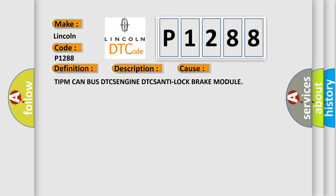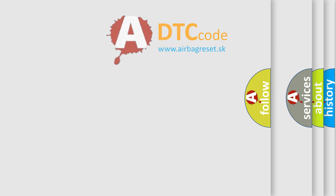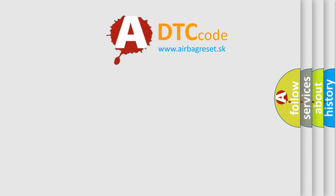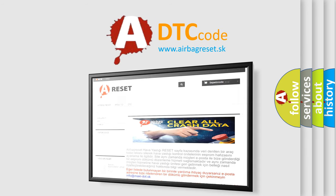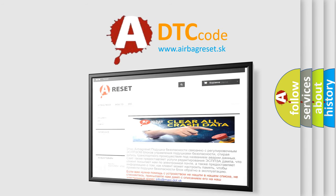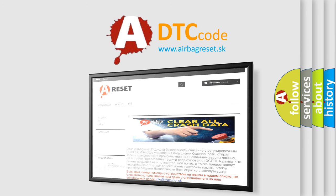The Airbag Reset website aims to provide information in 52 languages. Thank you for your attention and stay tuned for the next video.